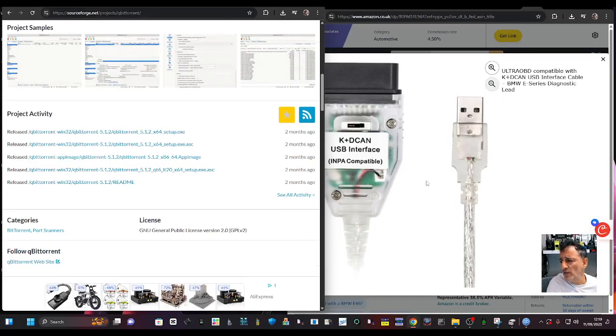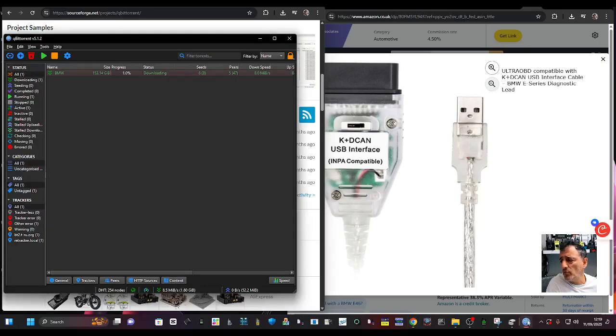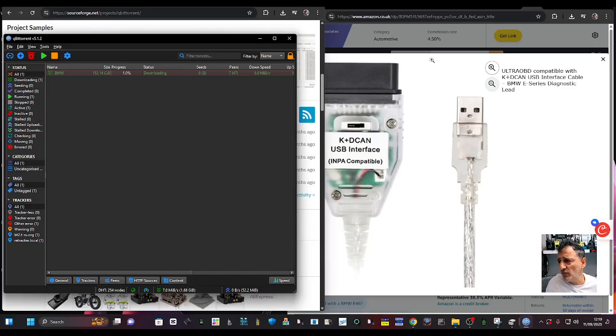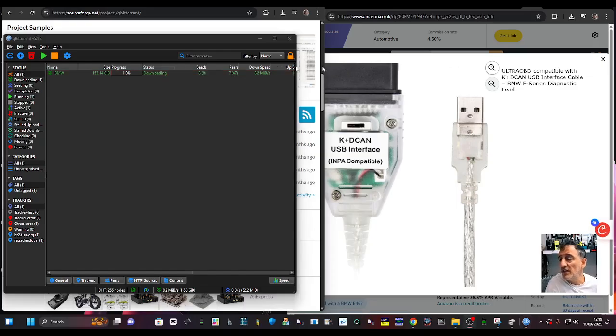Just click here and then BitTorrent opens up. All I did was add the file that I need - I just went to File, Add Torrent File, and it added this one here.